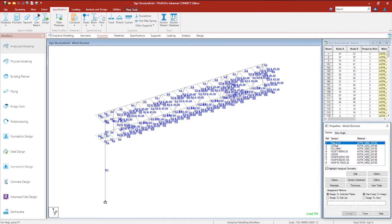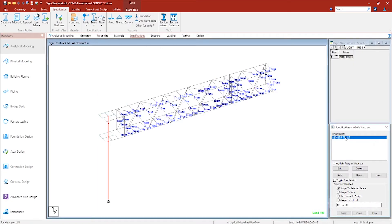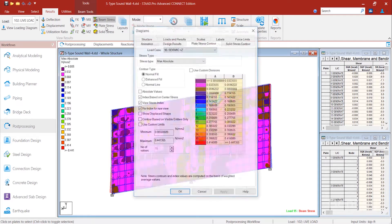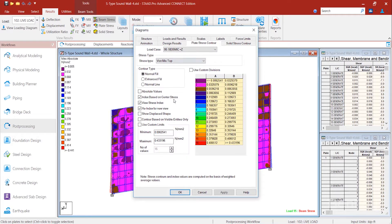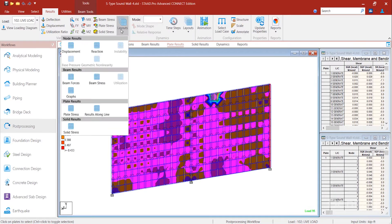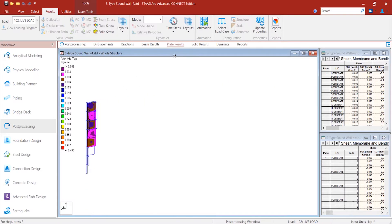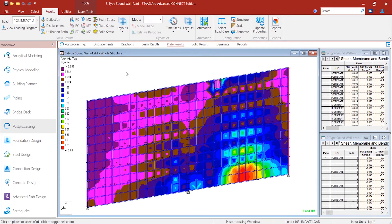STAAD Pro has the tools you need to model specific types of structures quickly, including the structure wizard, custom macros, and the physical modeling environment. STAAD Pro supports all the types of loads you'll need: wind, earthquake, soil pressure, hydrostatic, impact, vibration, and more.